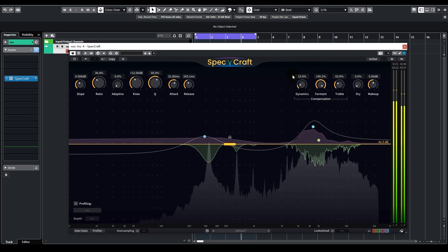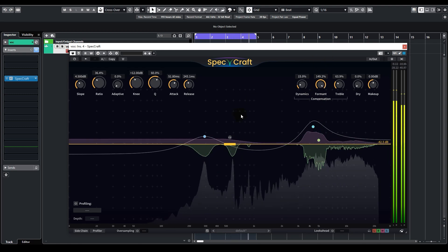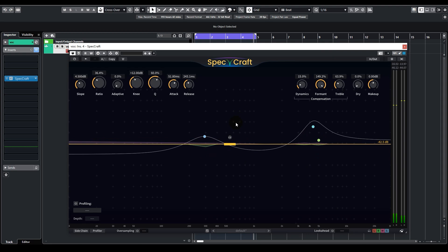As you can see, the suppression happening over here has triggered a very broad boost across the low mids, which actually kind of grows back the flattened formants. In the meantime, we can adjust these other knobs as well.